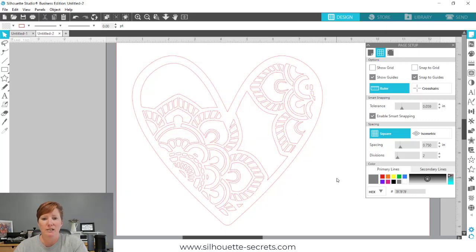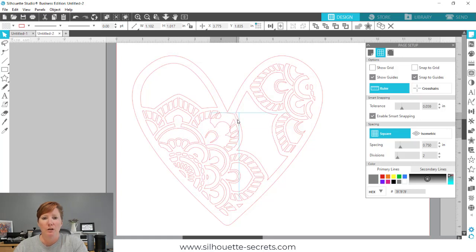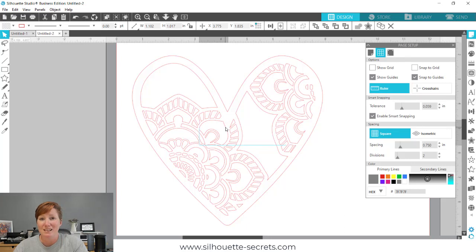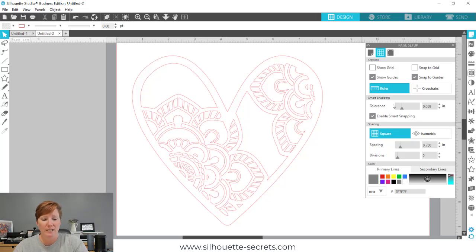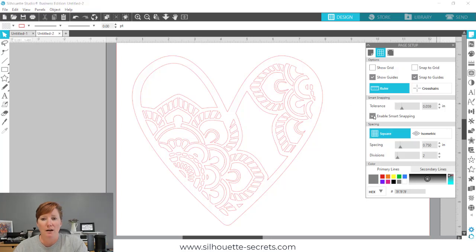If I click off to deselect and grab just one piece, you can see blue lines show up in relation to where the other objects are. You can see how it can be a little confusing for users who don't know what these lines are. This is the smart snapping feature, available in Silhouette Studio versions 4.4.247 or higher. It's on the page setup panel — the top right icon — under the second tab, your grid settings, and it can be toggled on or off by clicking the little box next to it.